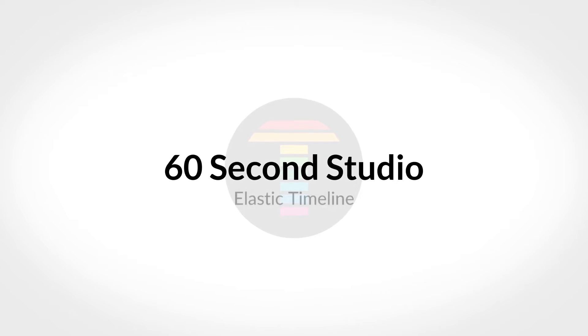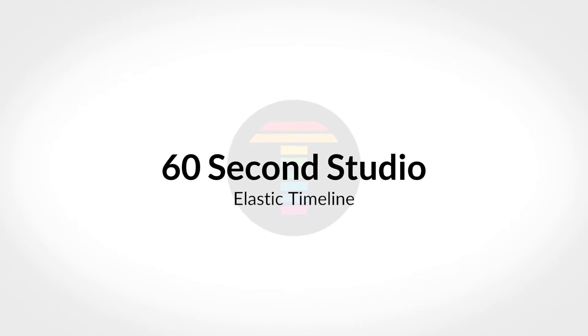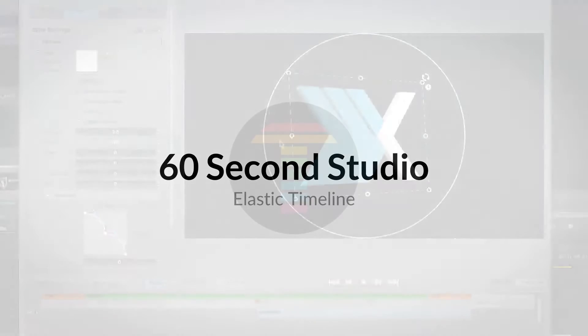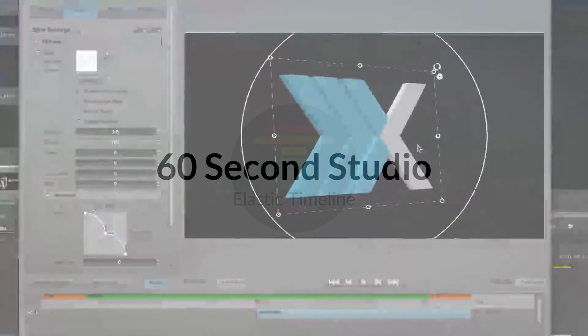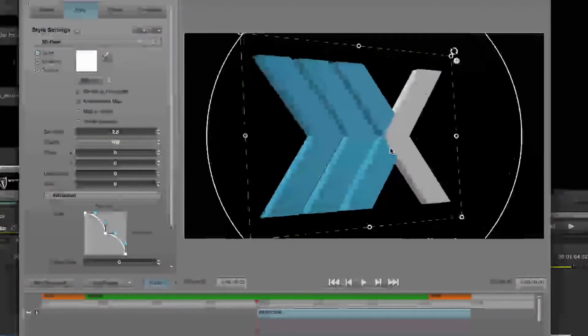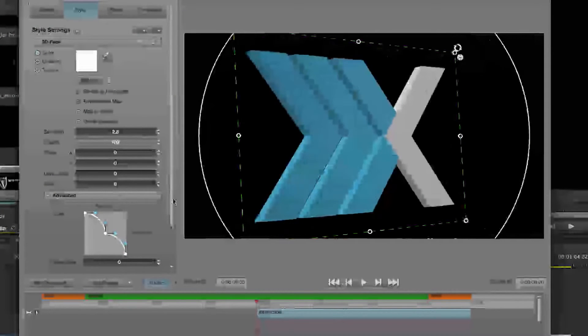Hello, this is Rafael from NewBlueFX. In this edition of the 60 Second Studio, I'll show you how to import and extrude EPS files.